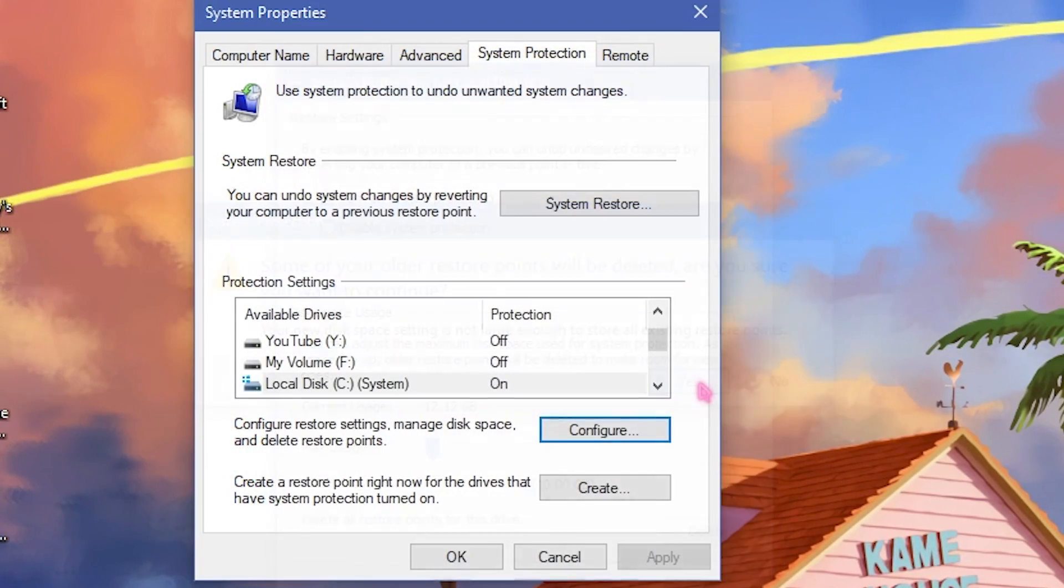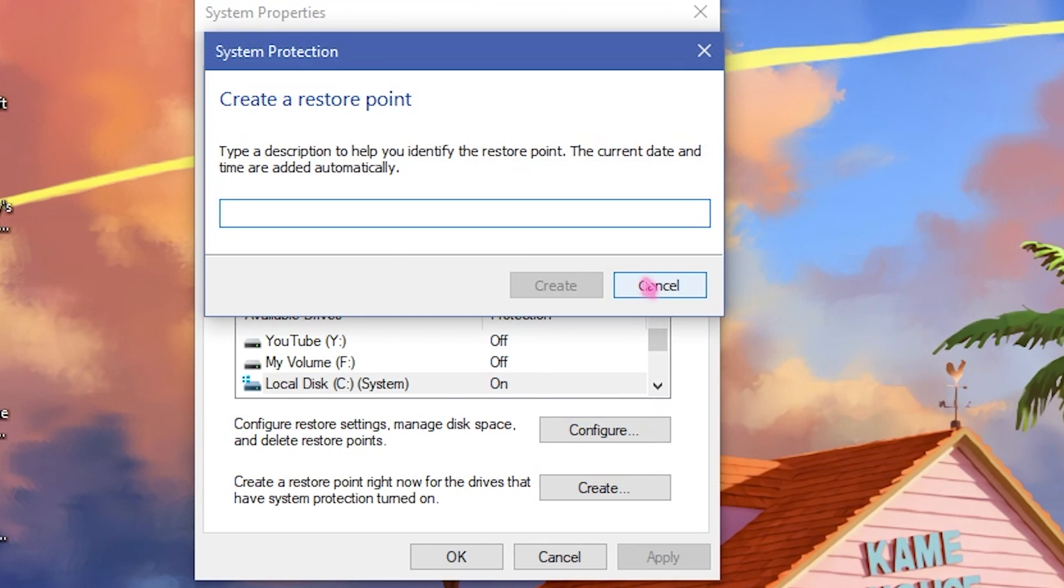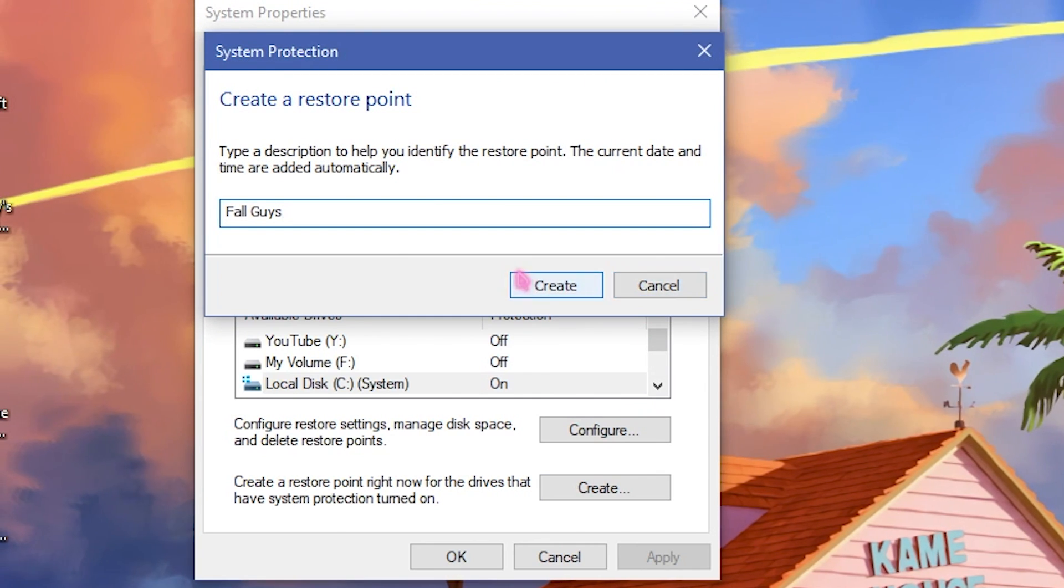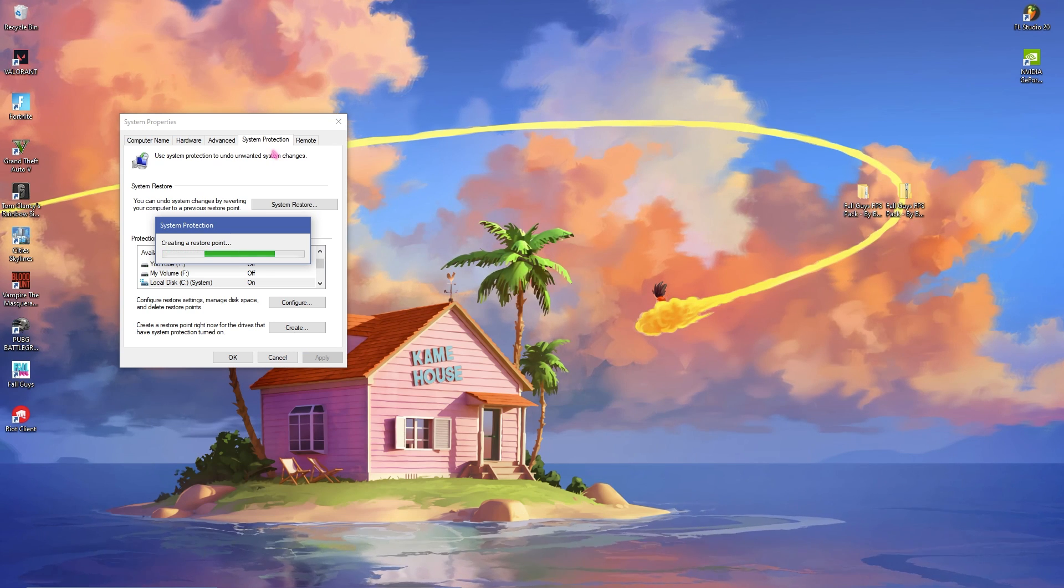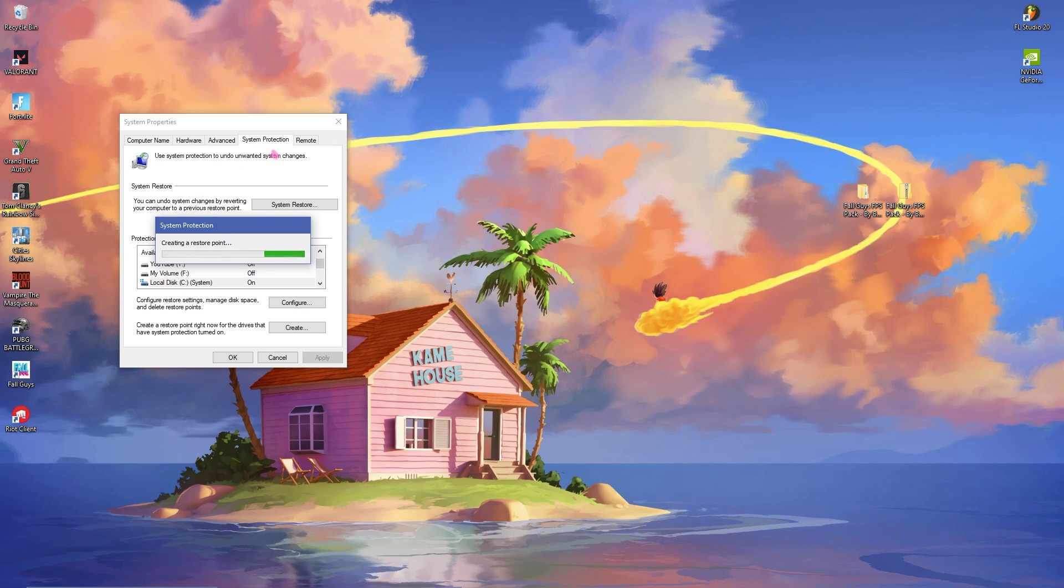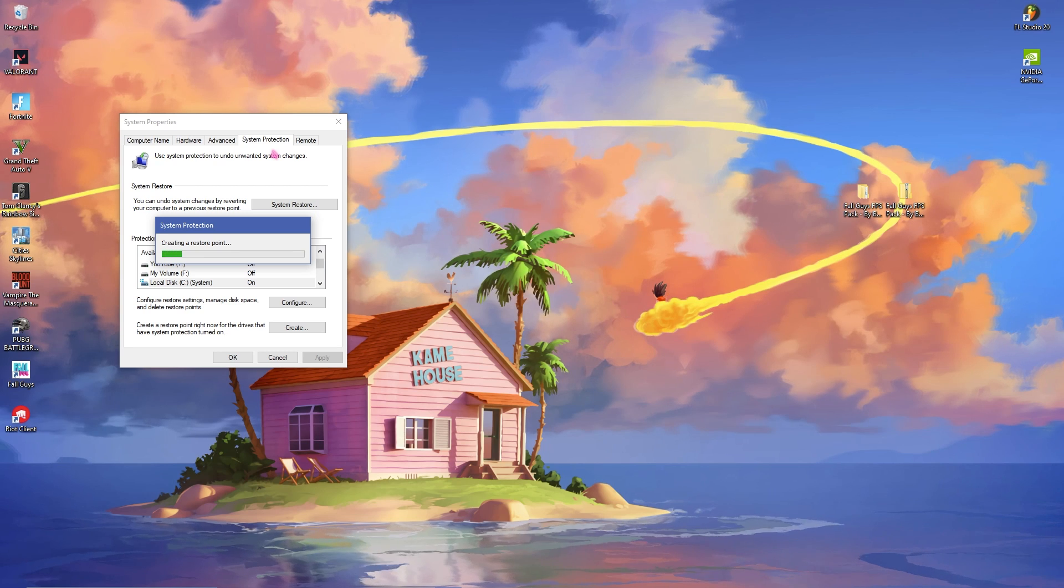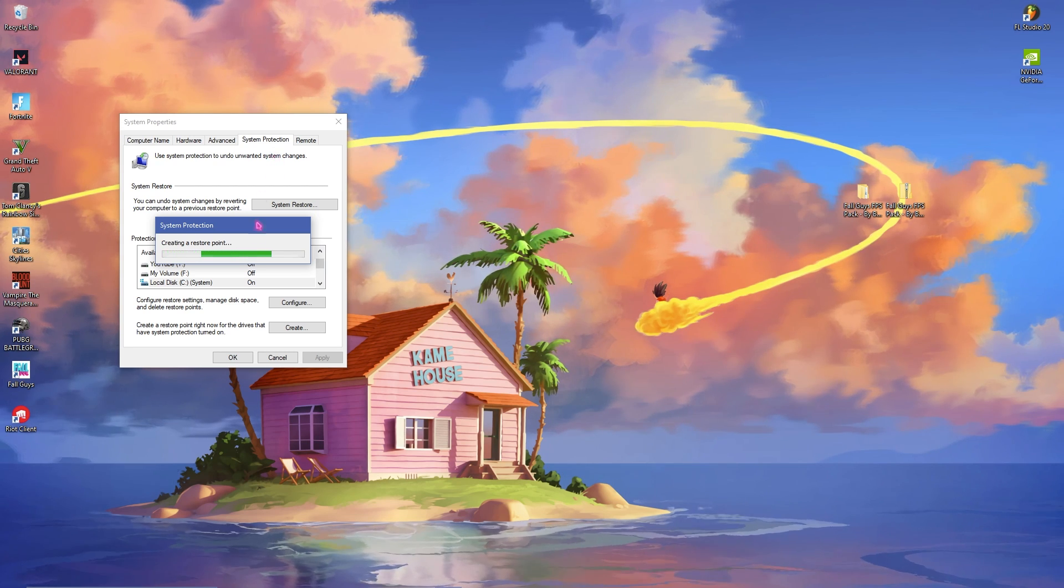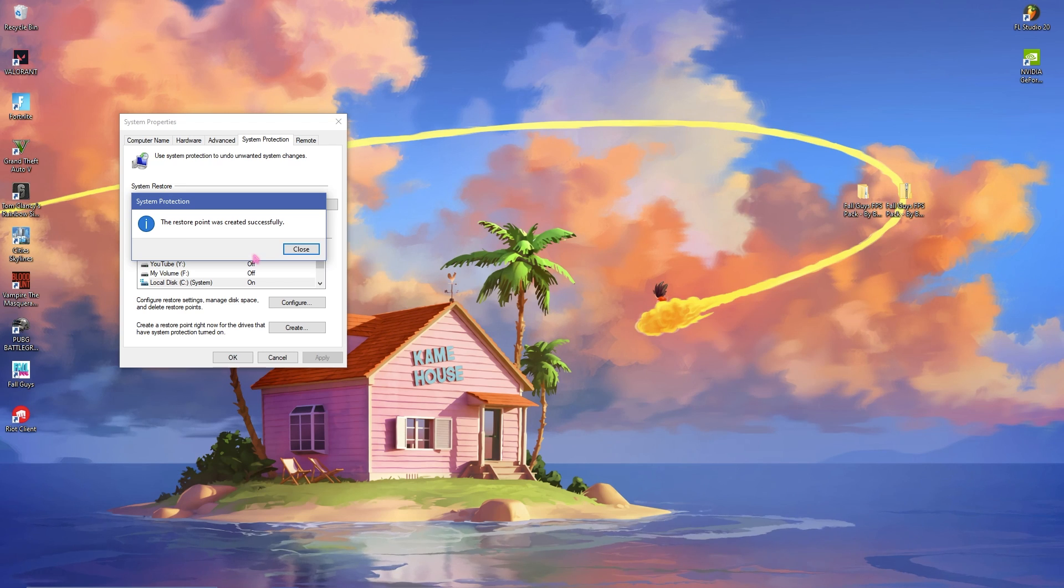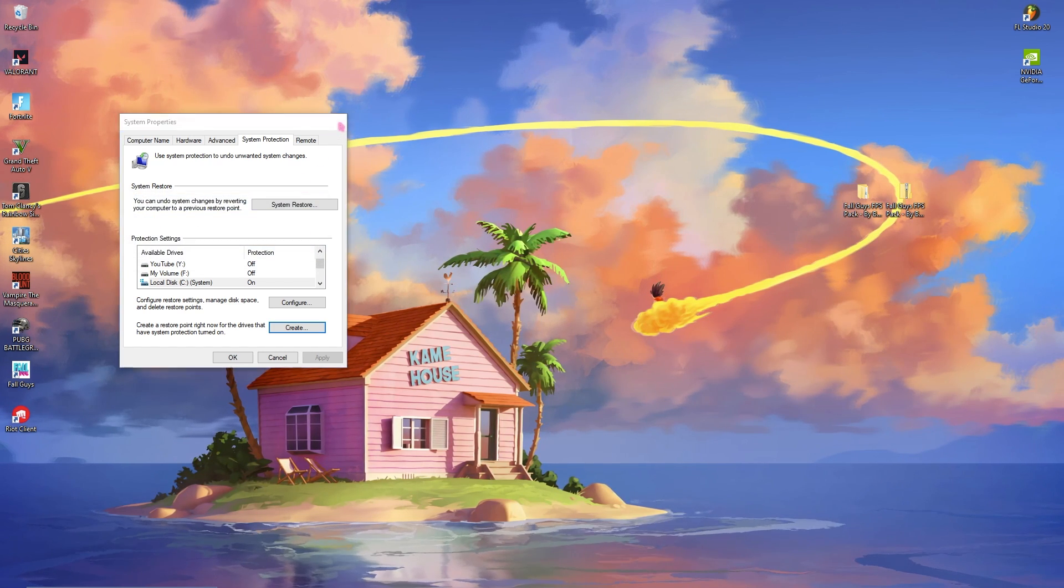Click on OK, click on yes, and then click on create. Name it Fall Guys and then click on create and let this thing happen. We do this to ensure the protection of our system. If anything goes wrong you can always restore it to the point where nothing has happened. So this is a really important step. Once it's done simply close it and close the system properties as well.